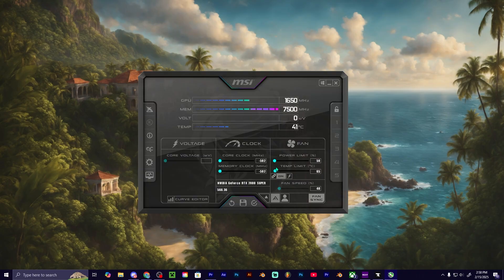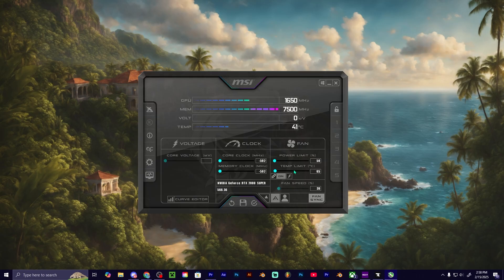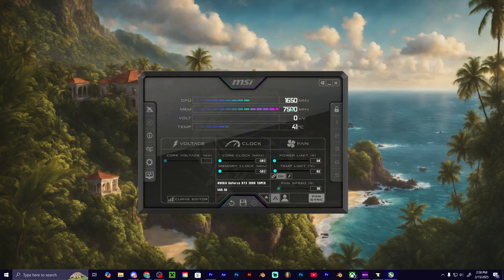You can also bring down your power limit, which will bring down your temperature limit. And then to apply these settings, as you can see, you just need to click this check mark right here.